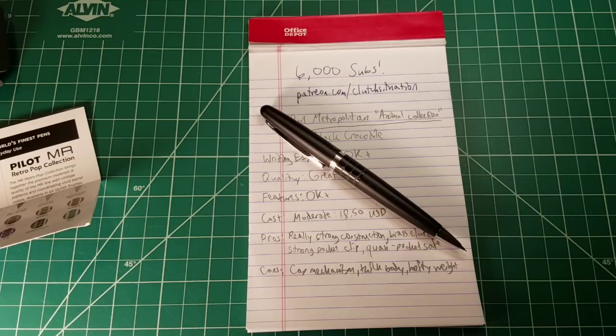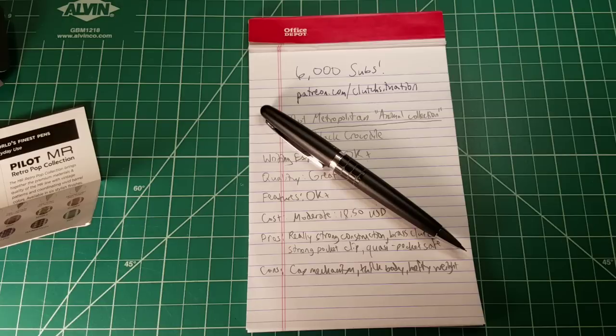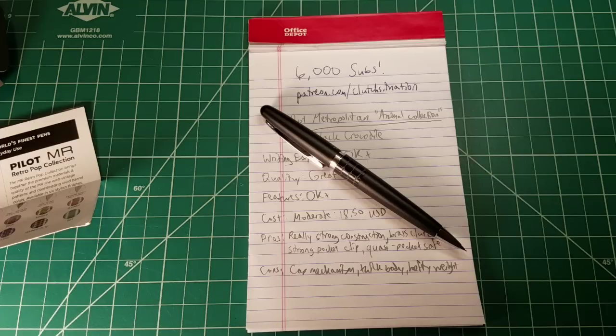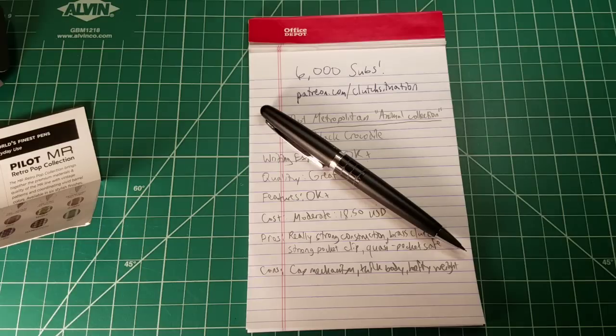thanks so much for subscribing, you know, like, and consider hitting that bell as well. Consider backing me on Patreon if you enjoy what I do here, but I'm going to keep coming at you with more mechanical pencil and other EDC related videos. I'm going to continue to explore my fountain pen hobby and thank you so much for watching. Have a great day.